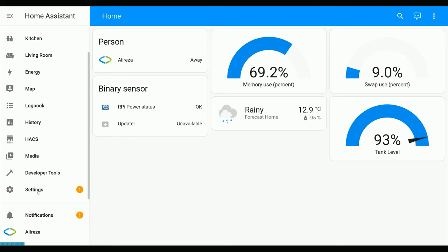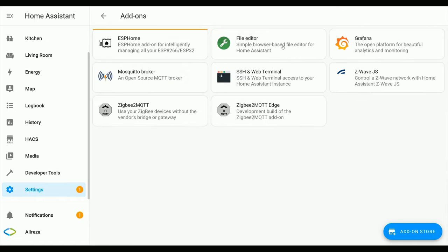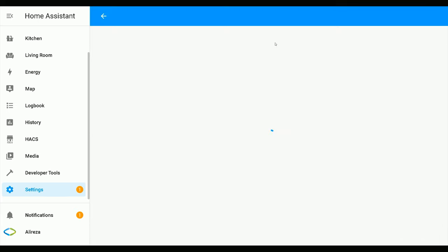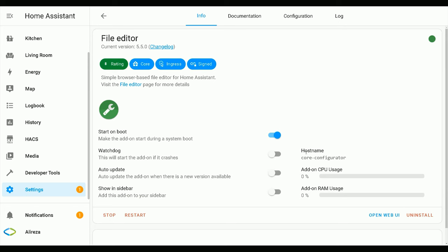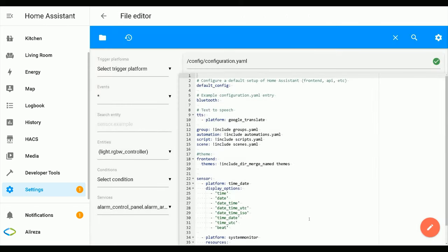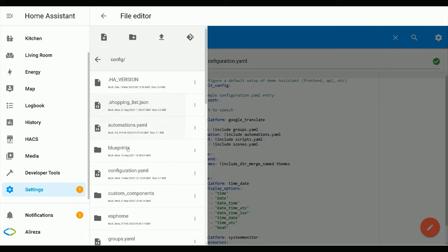Navigate to Settings in Home Assistant, click Add-ons. I use the File Editor add-on to edit the configuration.yaml file of Home Assistant in order to add a template sensor. Click File Editor to open it, click Open web UI, and navigate to the configuration.yaml file.